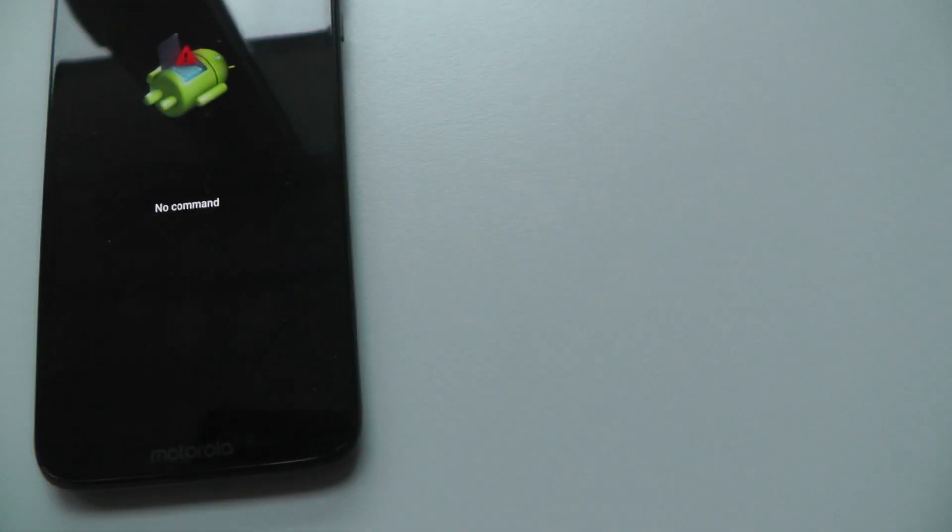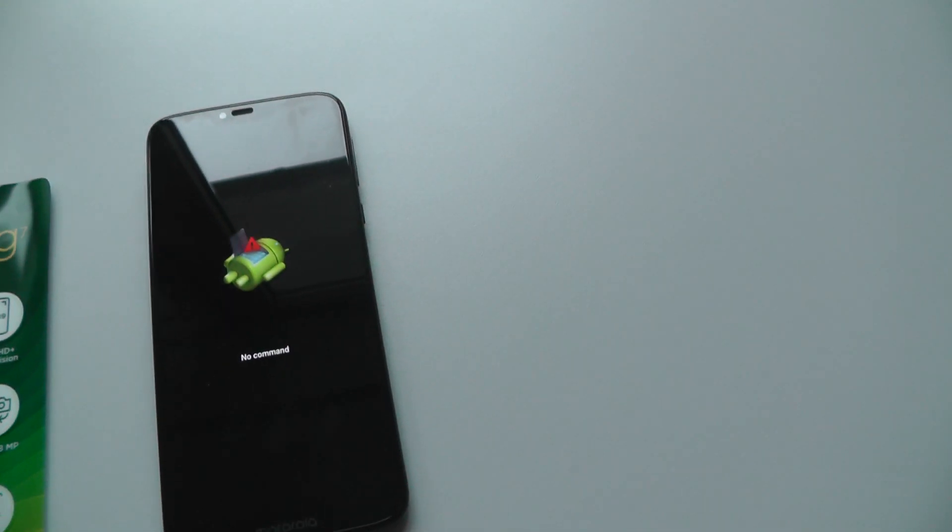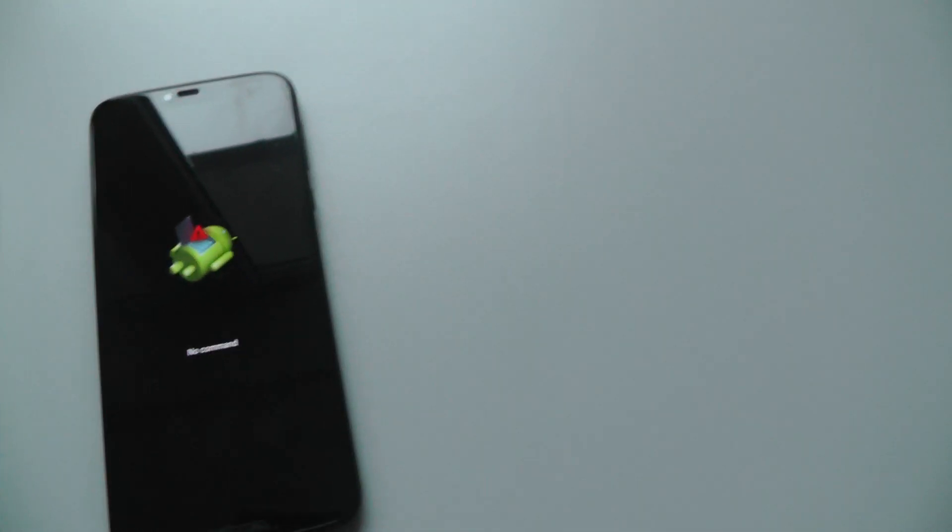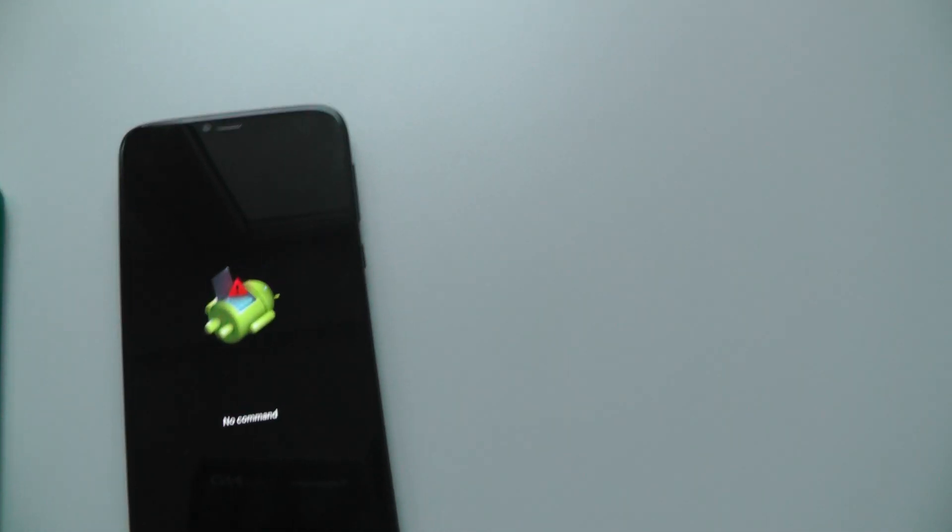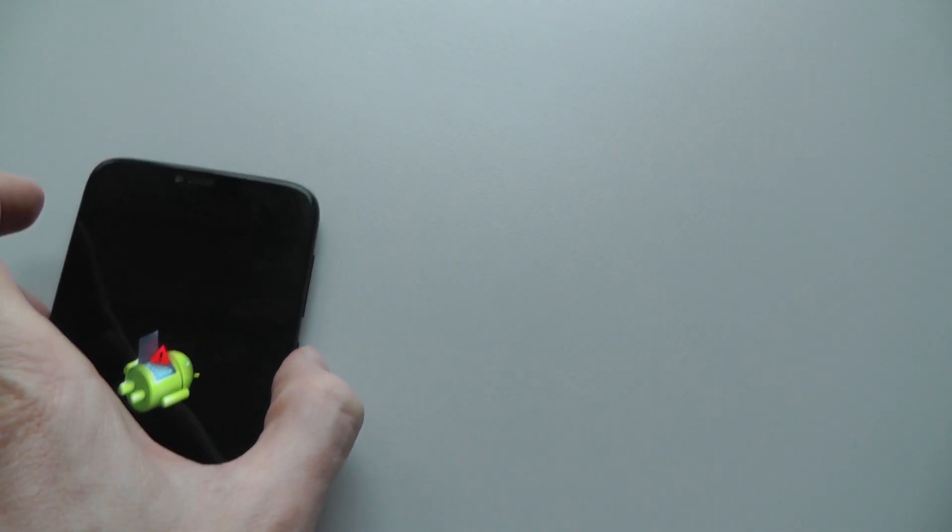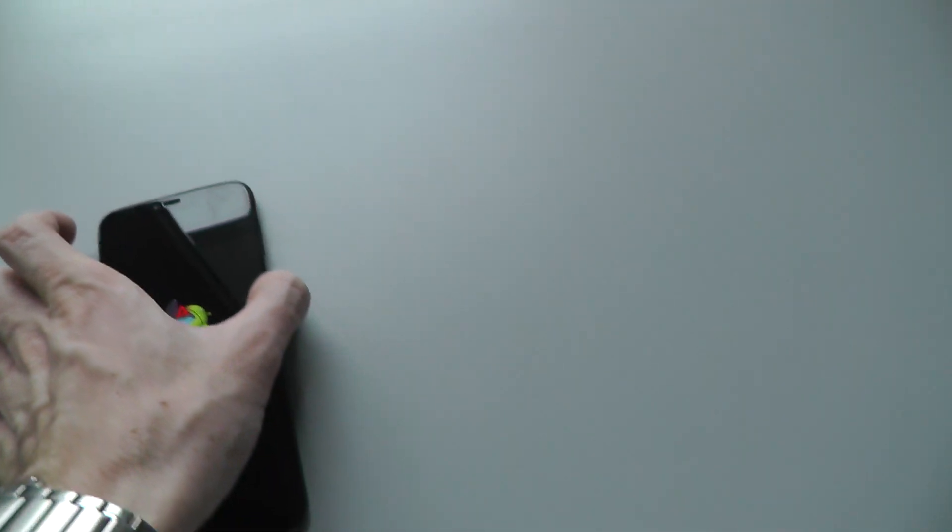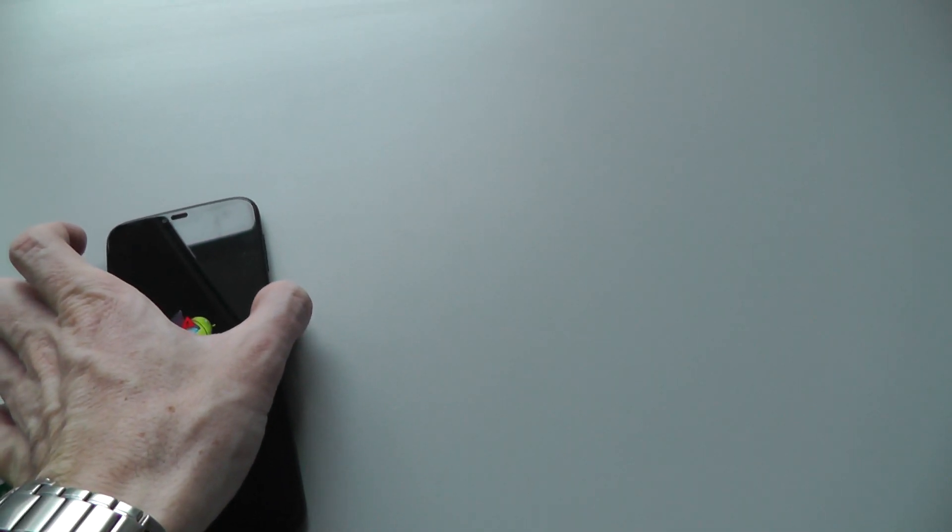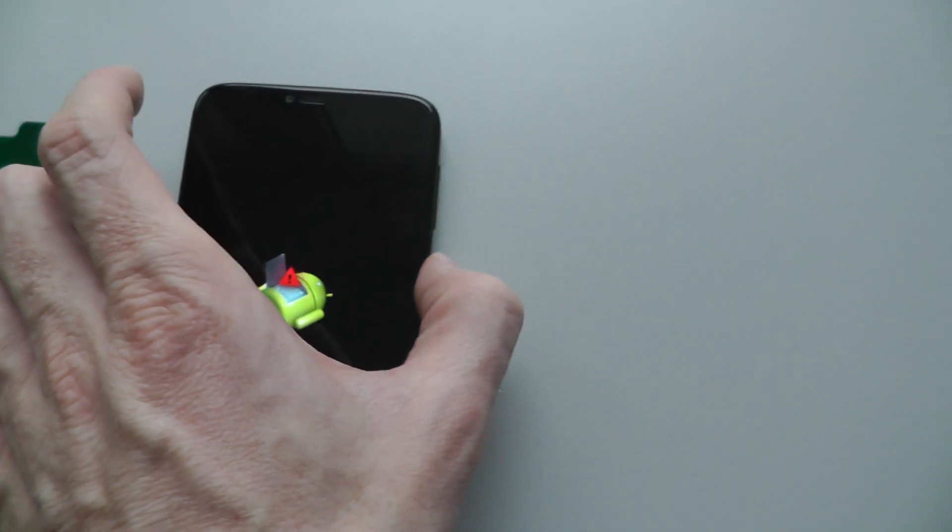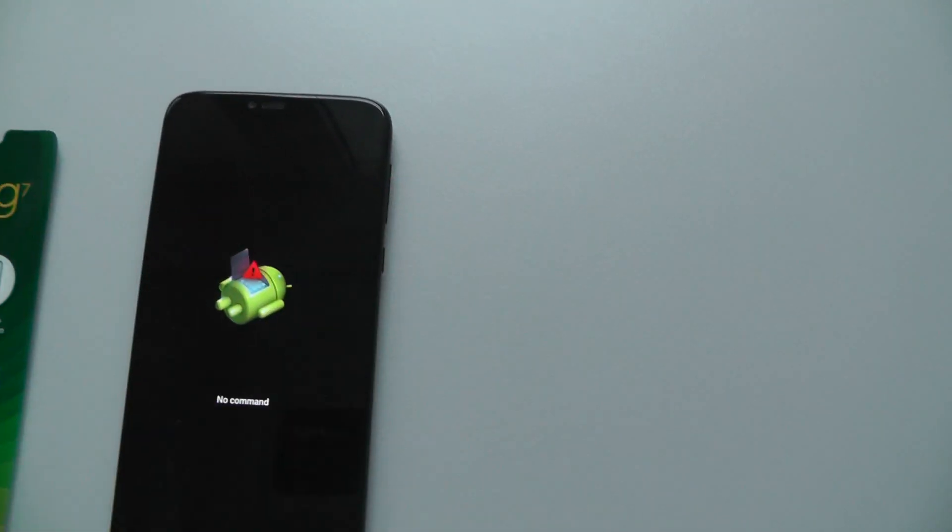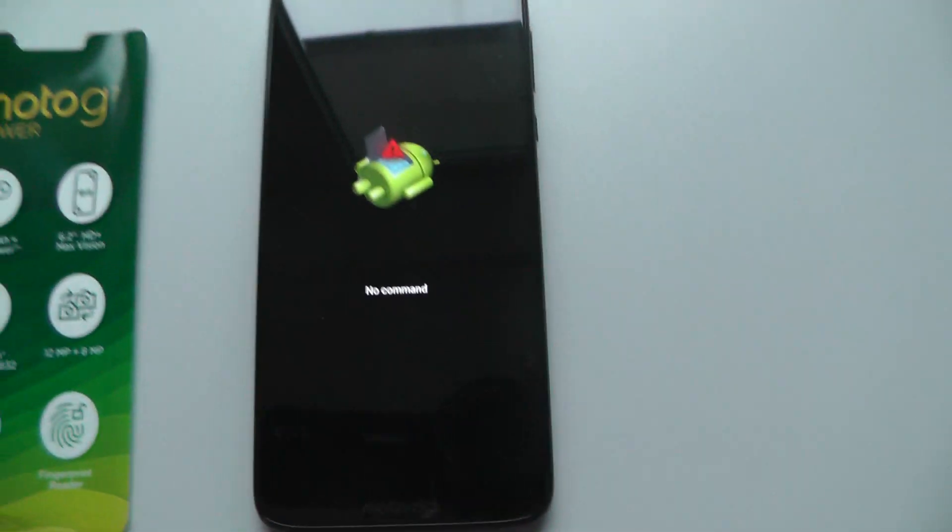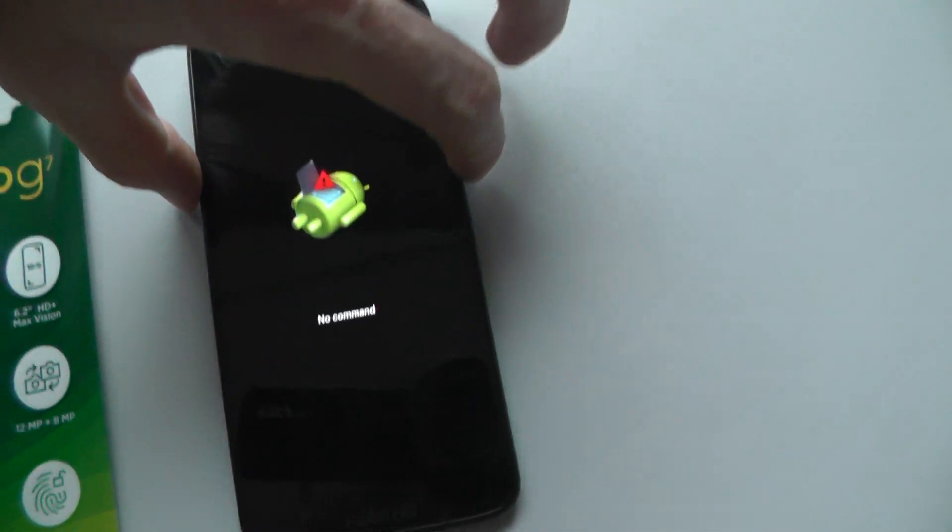Okay, now we have to use power button and then volume up key. Okay, so we have to like this and this, but together.